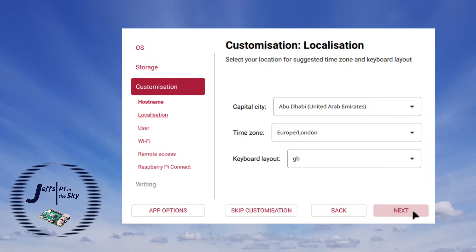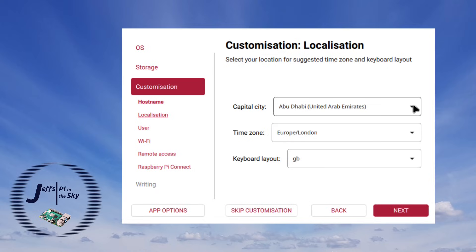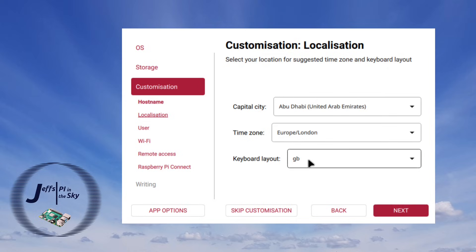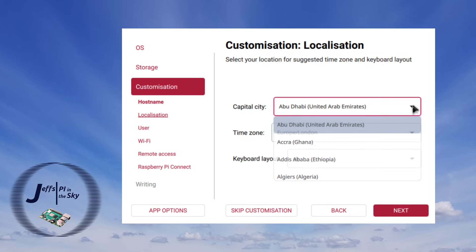The next section is about localization and there's actually been quite a few complaints about this because as you can see that your location is now driven by the capital city of your country and that defaults to Abu Dhabi in the United Arab Emirates. And this is despite the fact it's picked my time zone as being London and my keyboard layout as GB. So it's a little bit strange that it's then defaulted to Abu Dhabi.